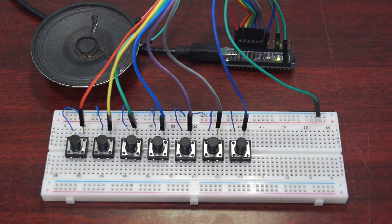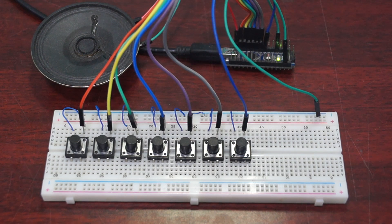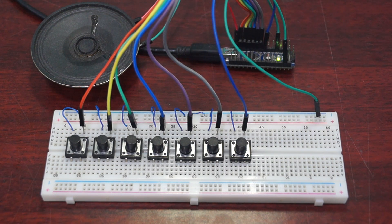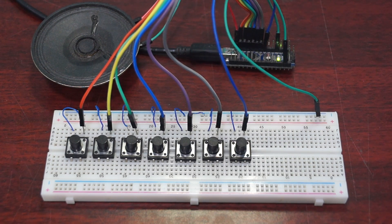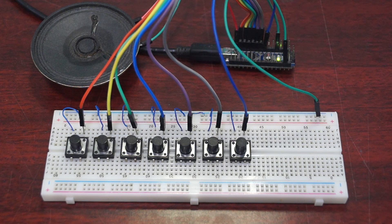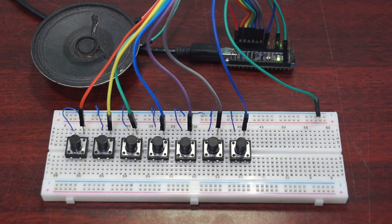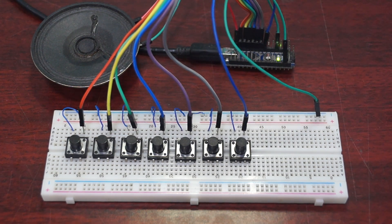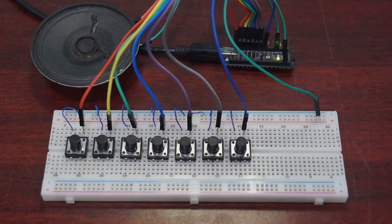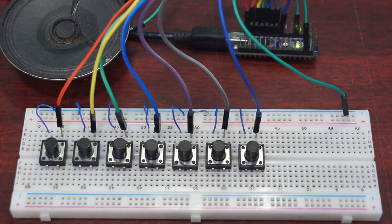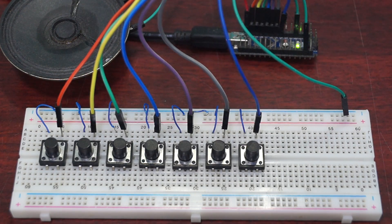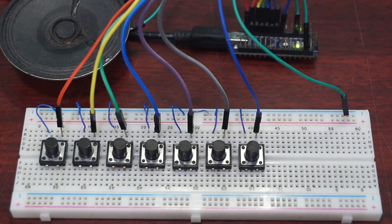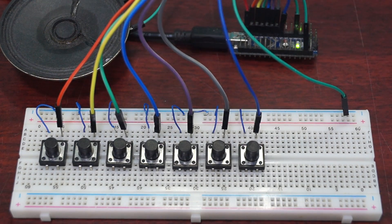So far we have used displays and LEDs in order to provide feedback to the user. Today we will learn how to make sound with Arduino, and it's going to be very easy. In order to demonstrate the sound capability of the Arduino, I have built a simple project: a piano.